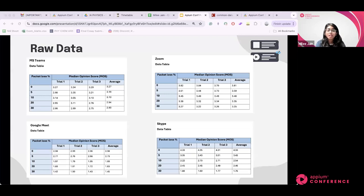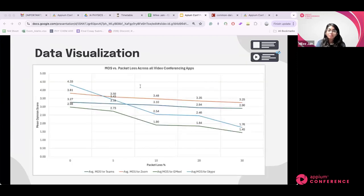From the data, Zoom consistently maintained high audio quality, while Google Meet's performance dropped significantly. Skype showed a sharp initial decline, while Microsoft Teams displayed a more stable but gradual reduction in quality. To better visualize this, I graphed all four conferencing applications together in Excel.